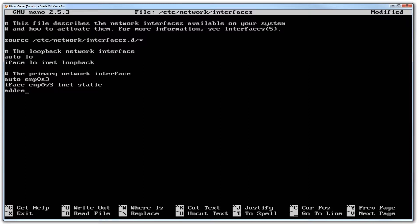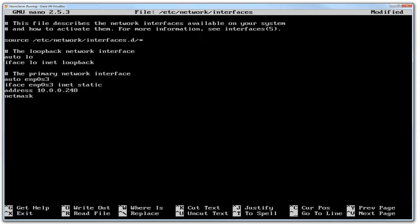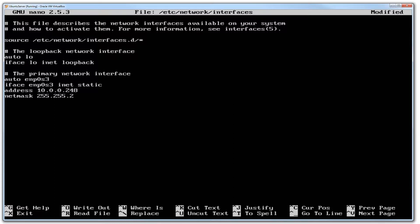The next line of information that we need is to tell it what you want its IP address to be. Because I am in the 10 range, I am going to call this 10.0.0.248. I want to set my static IP as 248. As with any network interface, we need the netmask which is standard 255.255.255.0.